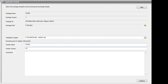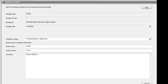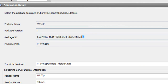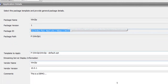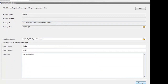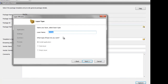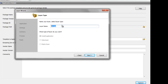Here I can provide information about the version of the application and some comments. This is the actual package ID — this unique identifier is given to each package when created. We're going to call this new layer WinZip.